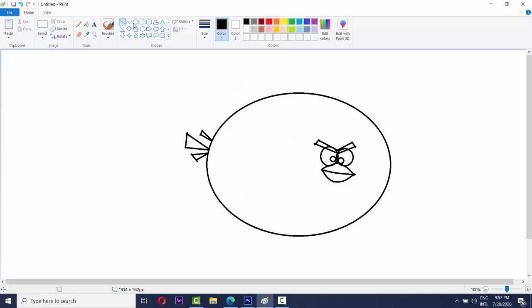Now take the curved line and do like this. And do like this.